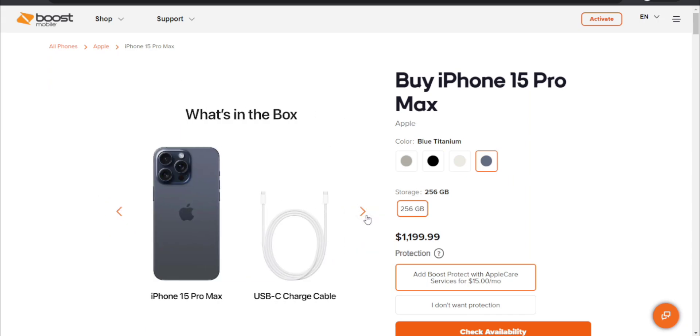What's in the box is your iPhone 15 Pro Max and your USB-C charging cable.